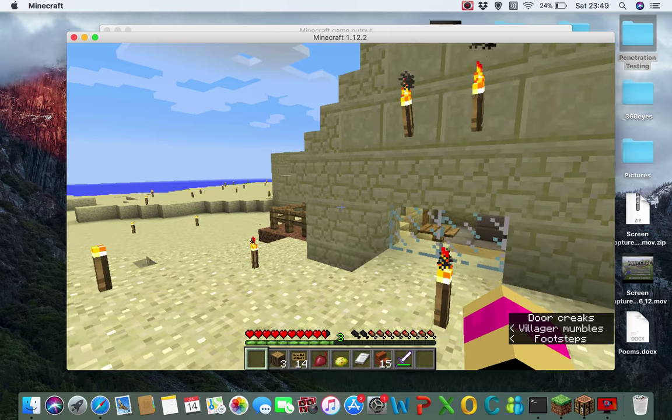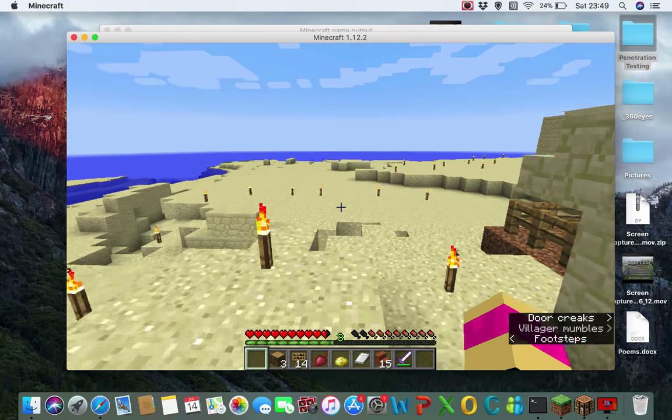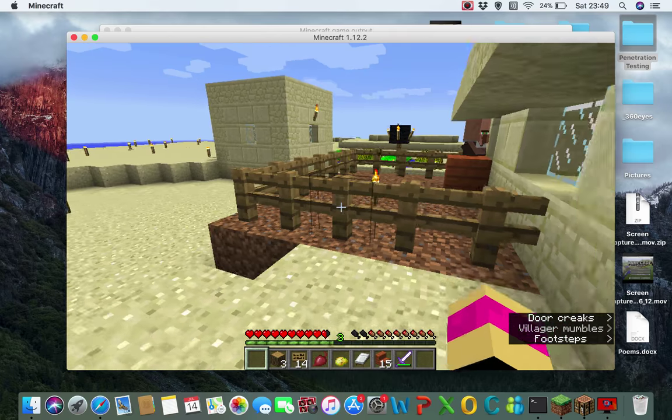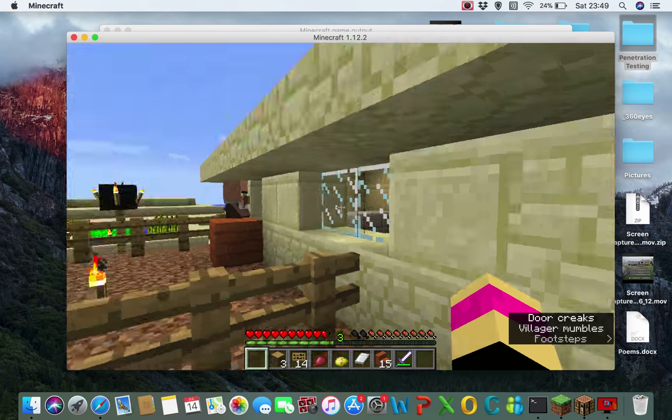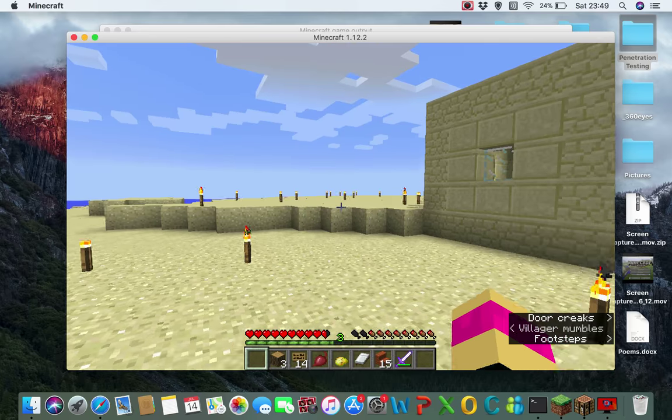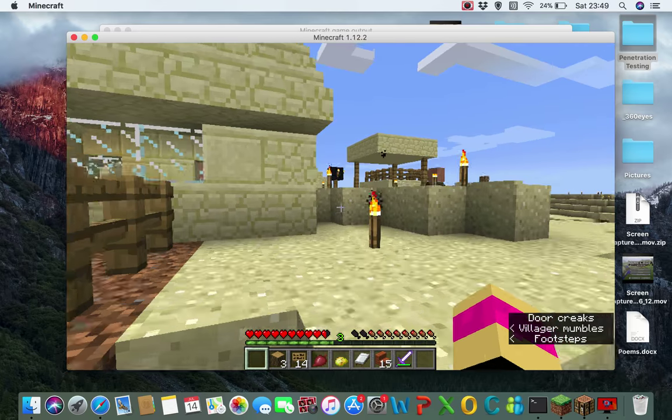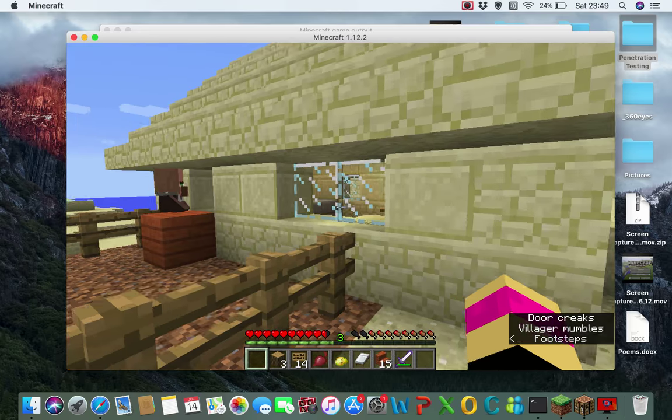So yeah, just a short video to show this desert village that I guess we'll start trading with and such.